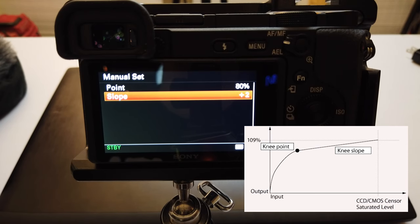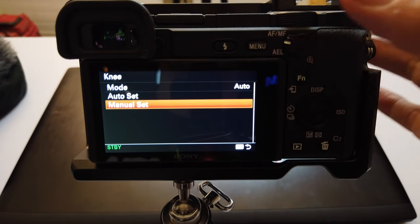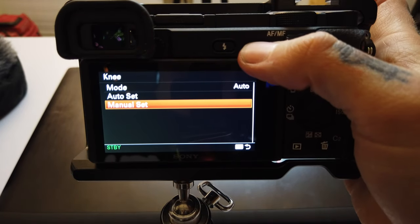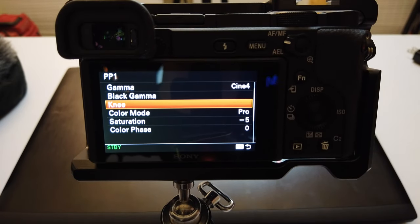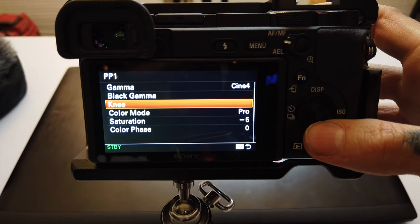Point and slope — I'll put a graph up here that might help you visualize what this means. Similar to how black gamma controls the gradient of the shadows, this is the opposite — it controls how your highlights roll off. If you've ever heard that term, this is how you control it.